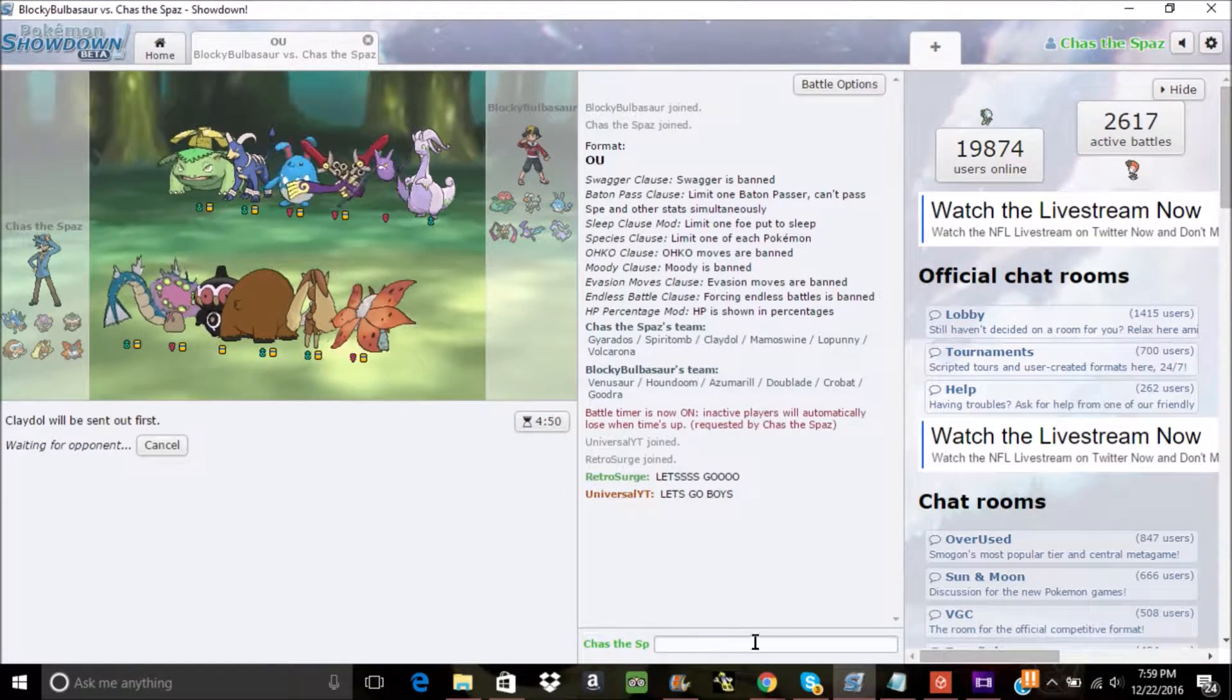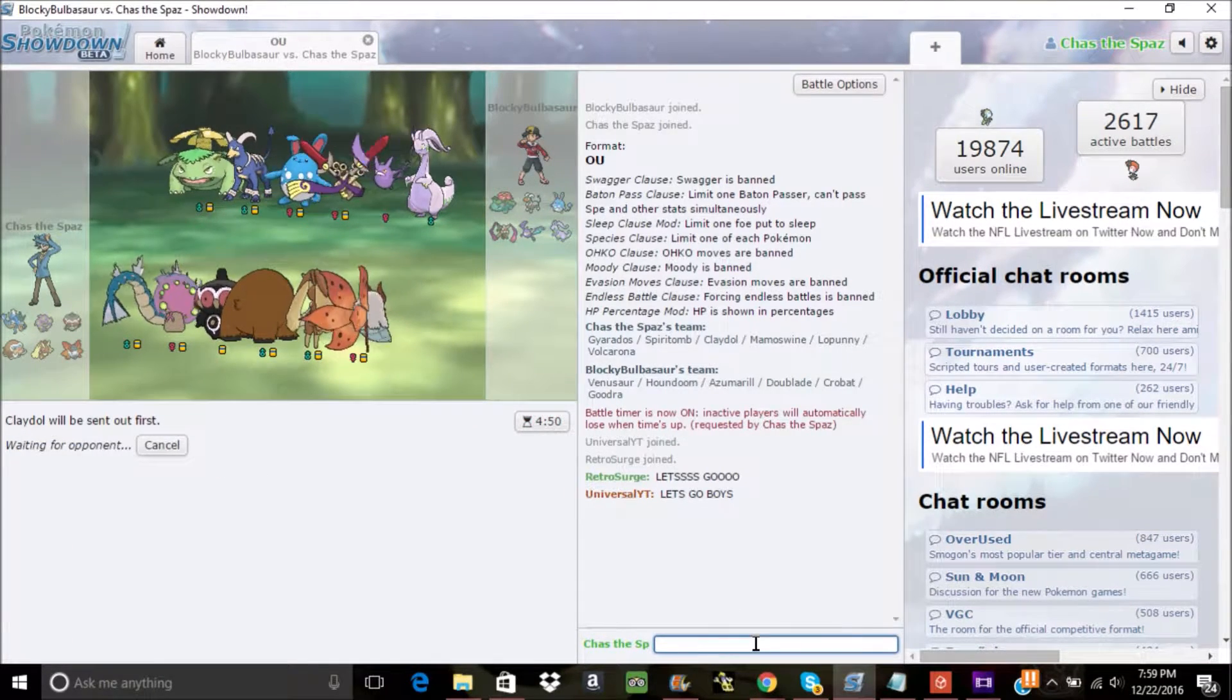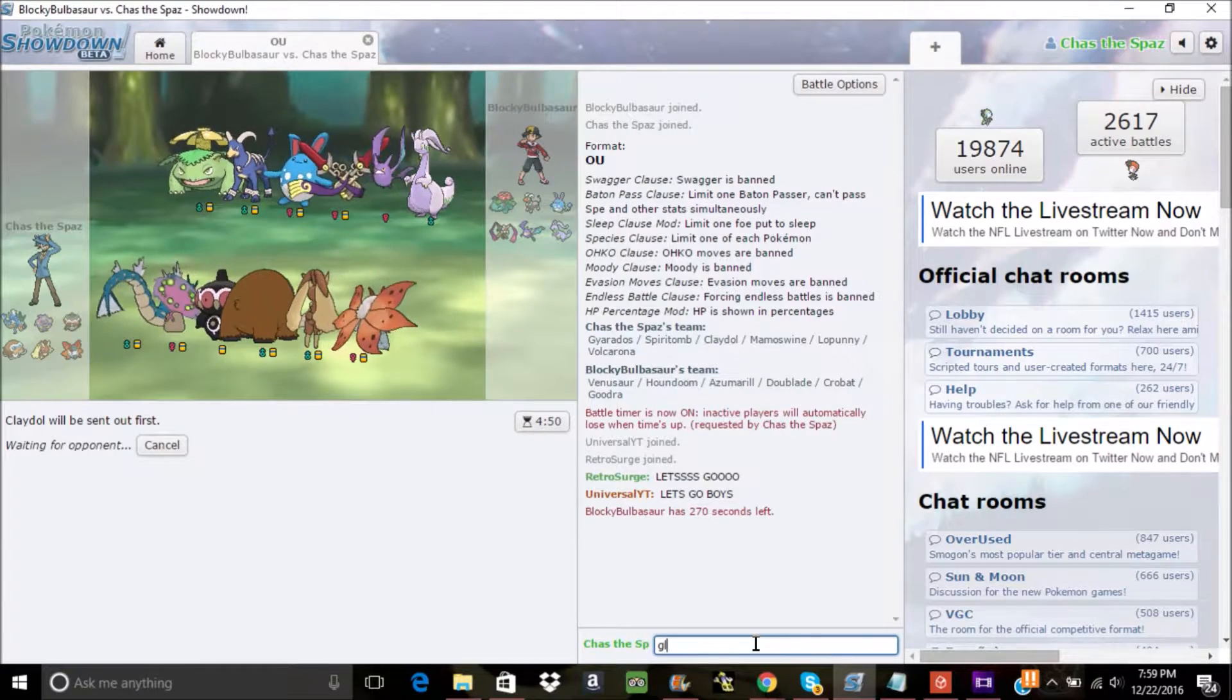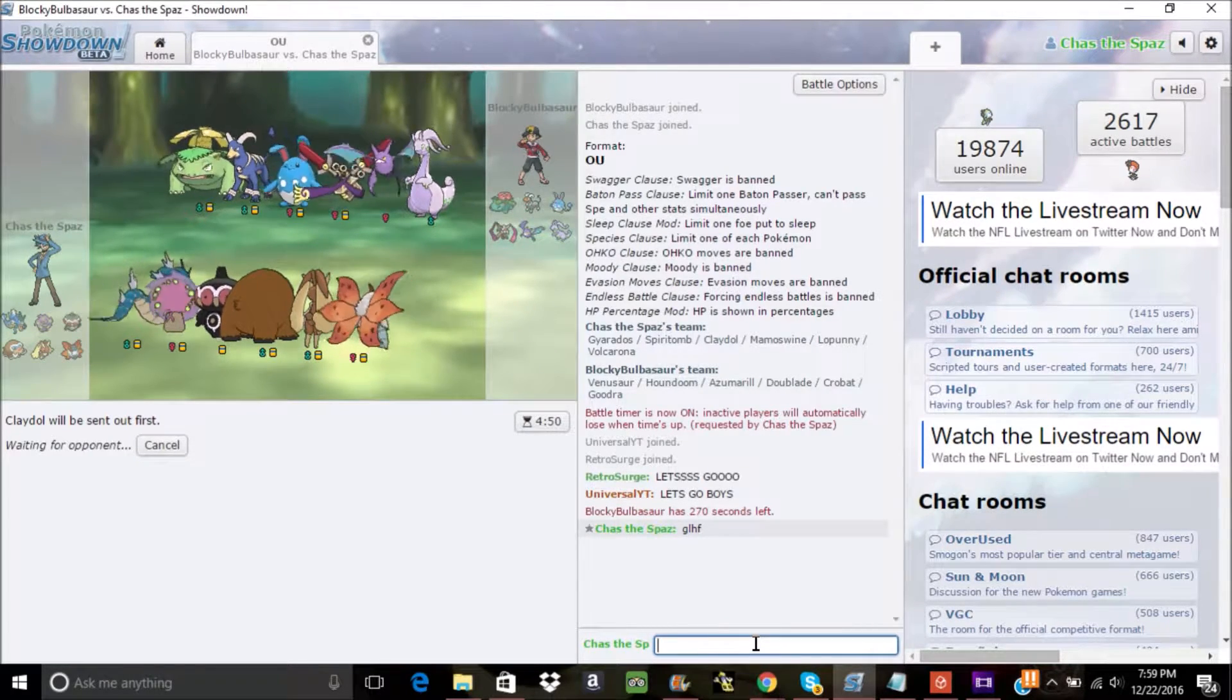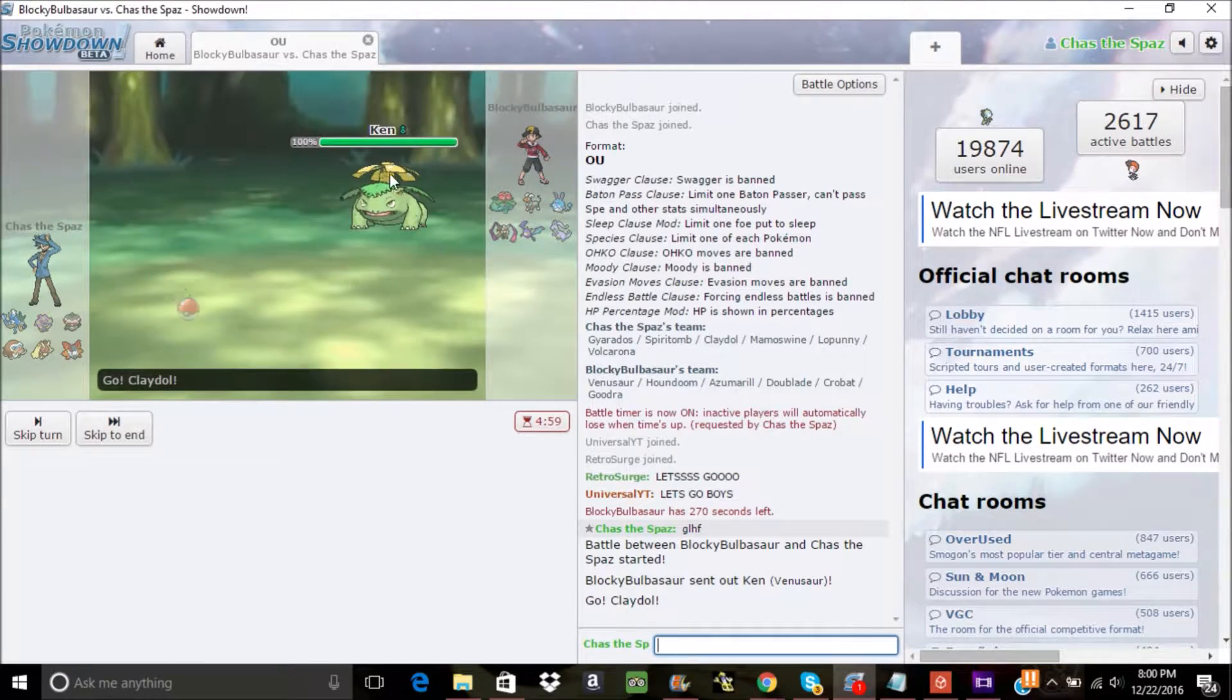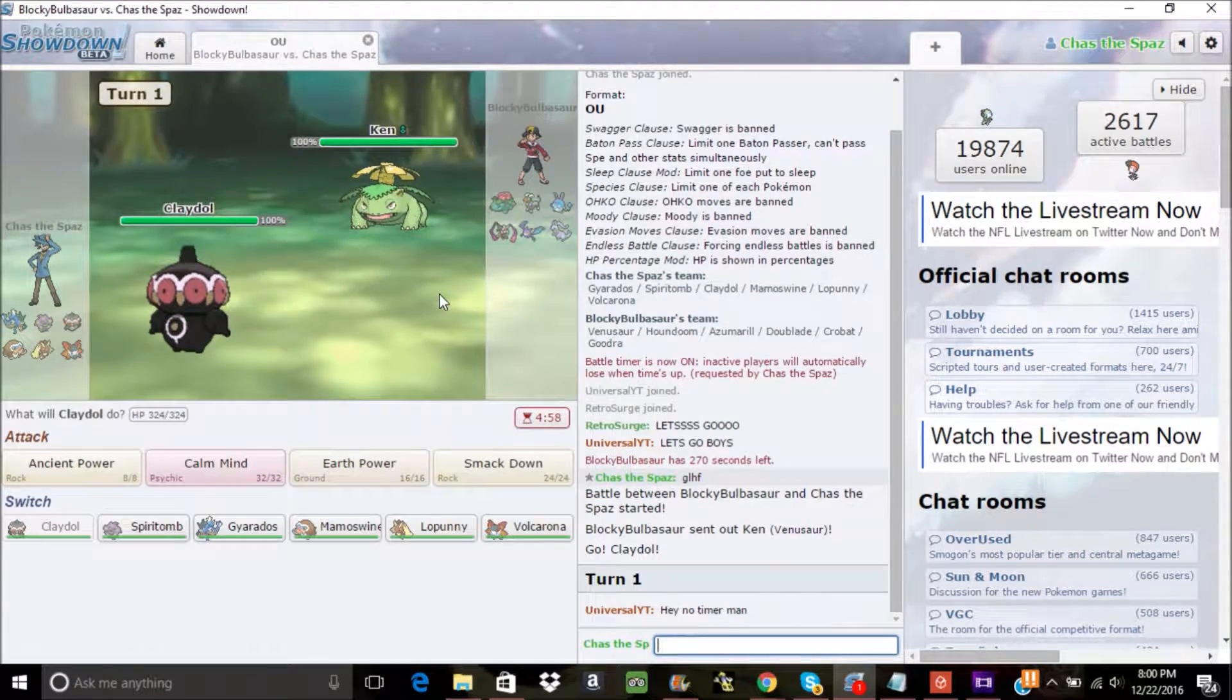Hello friends and fellas of the internet, it's me Chaz the Spaz, and today you get to watch another battle of USL. This is week 3 against Blocky Bulbasaur.